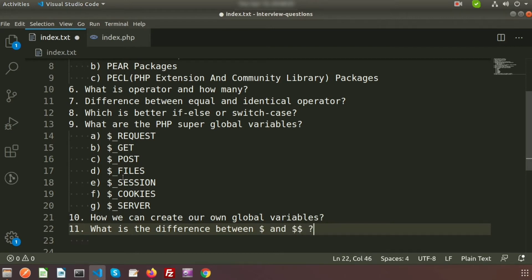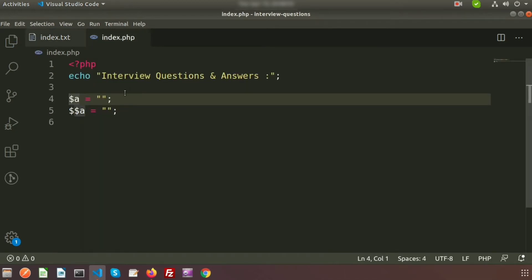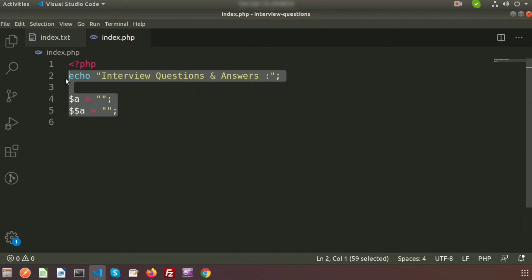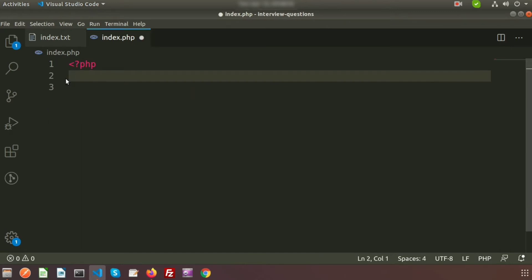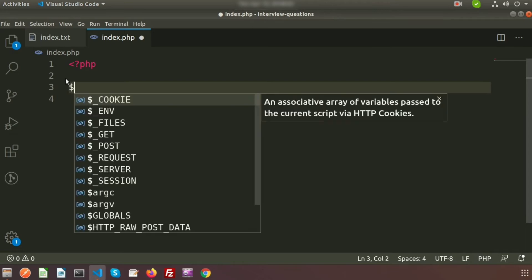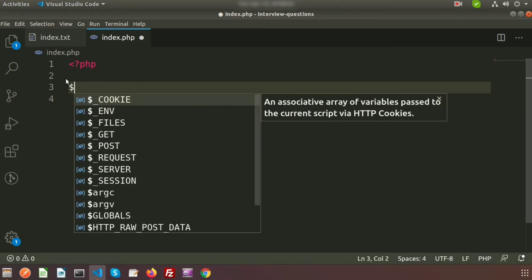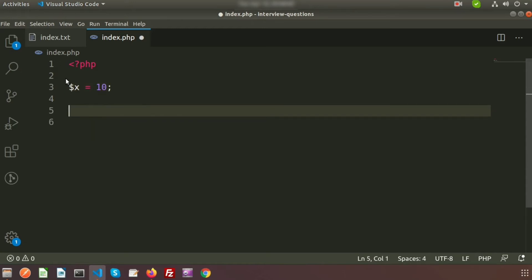I need to create a small example to better understand these things. So just remove all those things and try to create an example. Suppose I am creating a variable, that is dollar x.